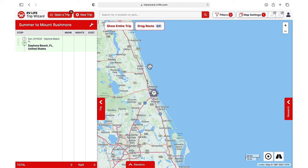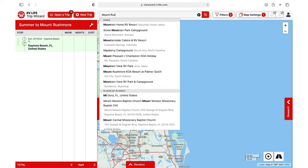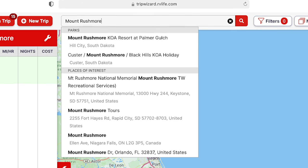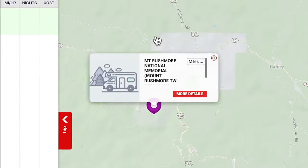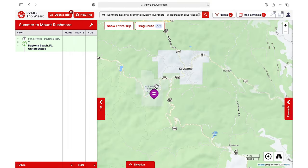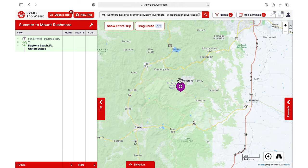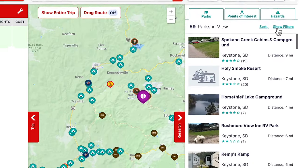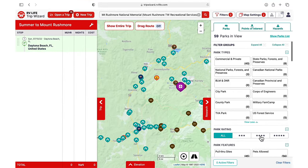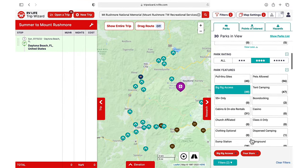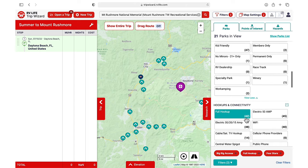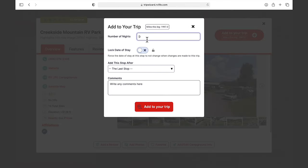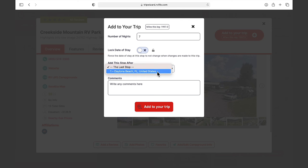For this trip, our big destination will be Mount Rushmore. Remember that when using the search bar, type in your search term but don't just hit enter. From the list of suggestions, you can select a campground. If you don't see one, choose Mount Rushmore National Memorial and you'll get a purple icon on the map. Then zoom out to see all the campgrounds surrounding your destination, and use the filters and sort function to narrow down your choices. Once you add one to your trip, you can start to see your route take shape.